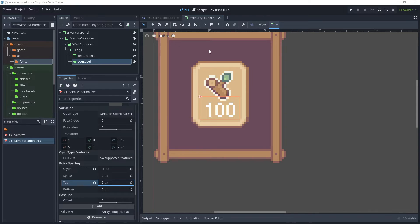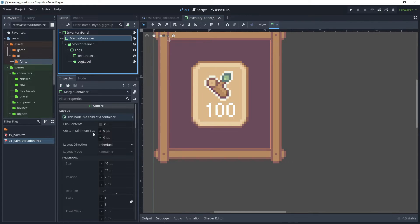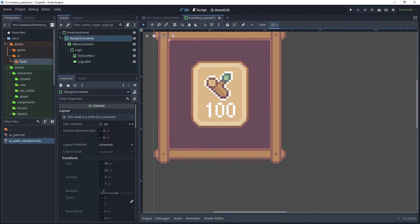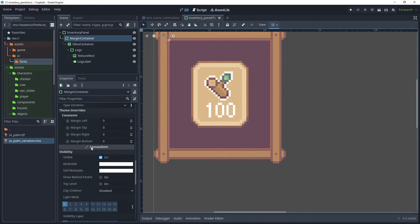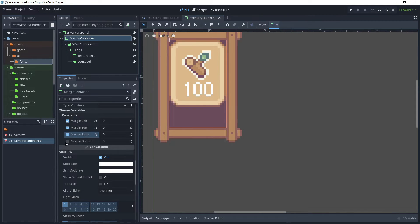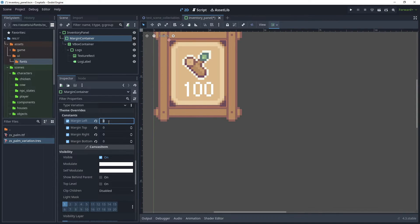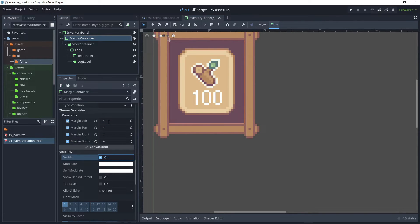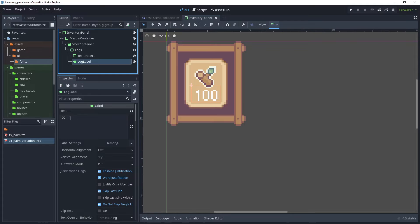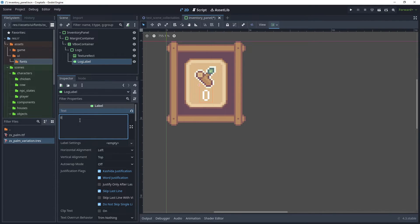Let's adjust the Margin Container so that we have a nicer border around our inventory item. Click on Margin Container — the default margin will be set to 10 from our theme, but we don't want to modify it there. In the theme overrides, turn on Margin Left, Top, Right, and Bottom, and then set the value to 4 for each of those fields. Click back on Log Label and reset this to zero.